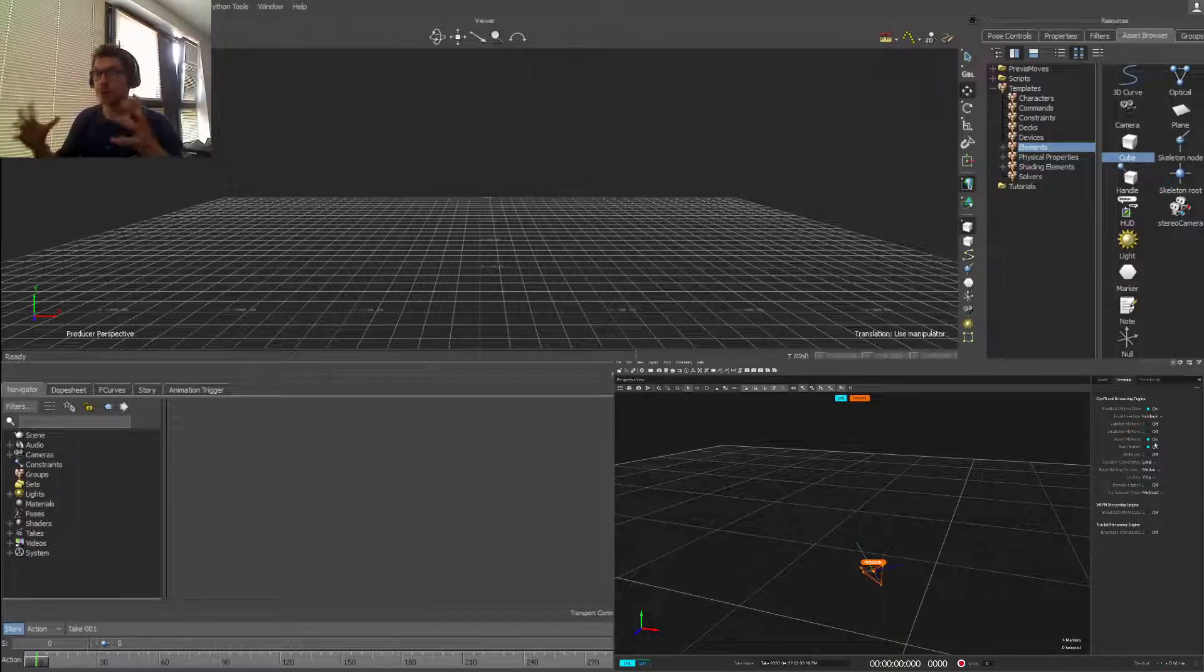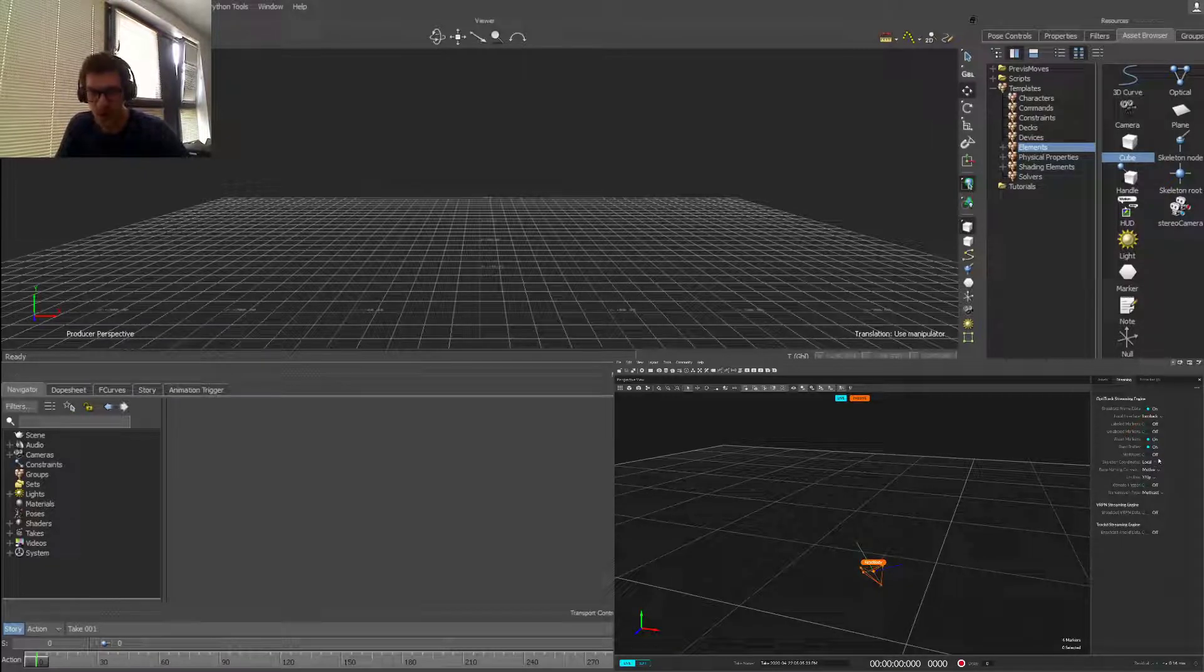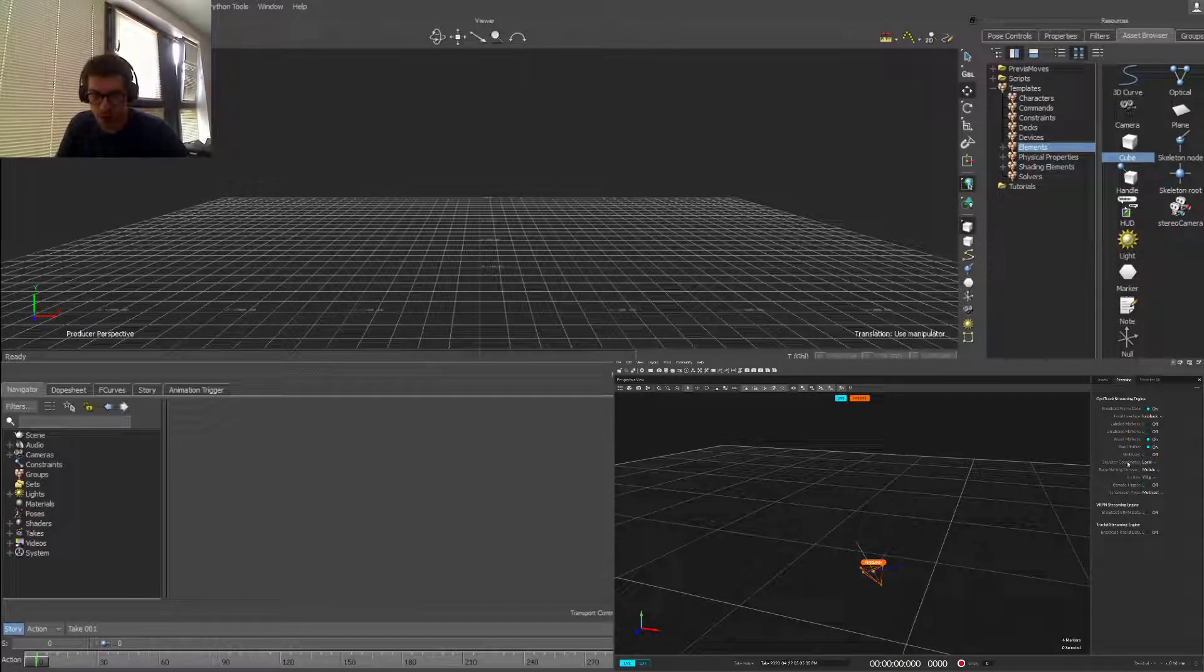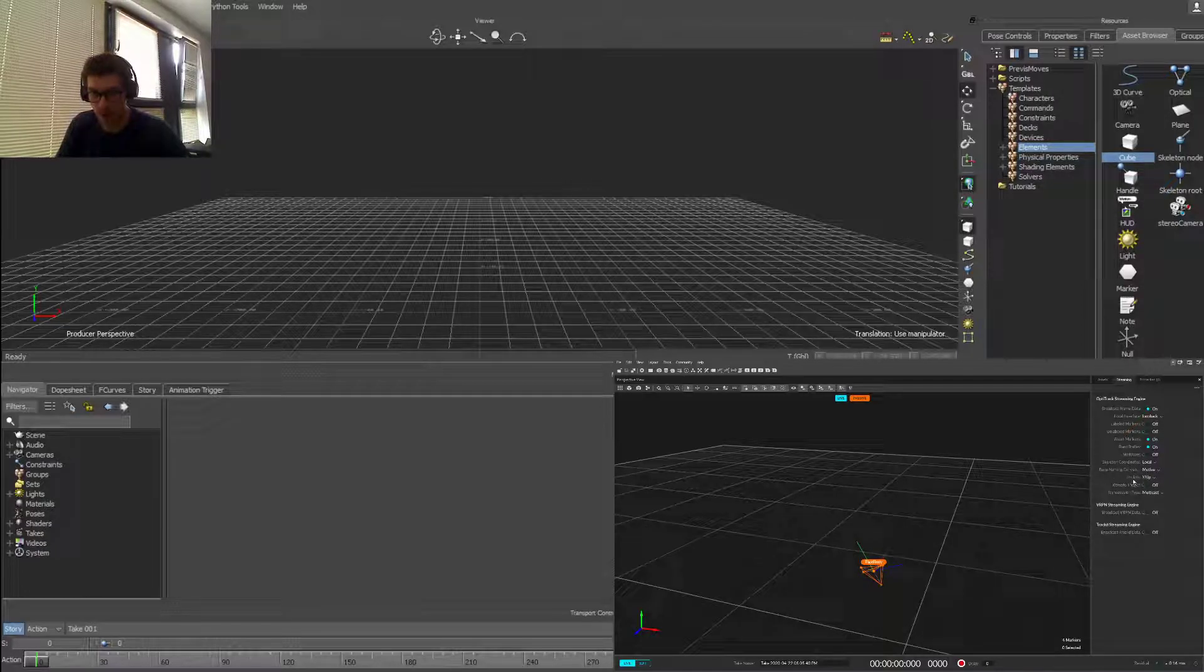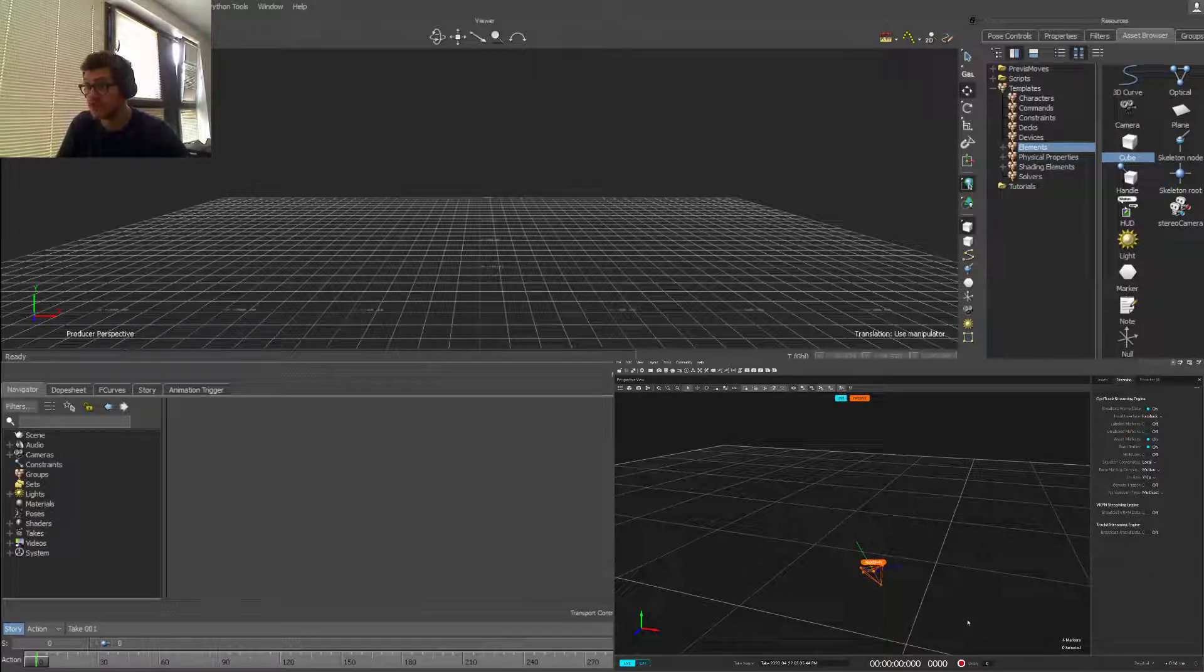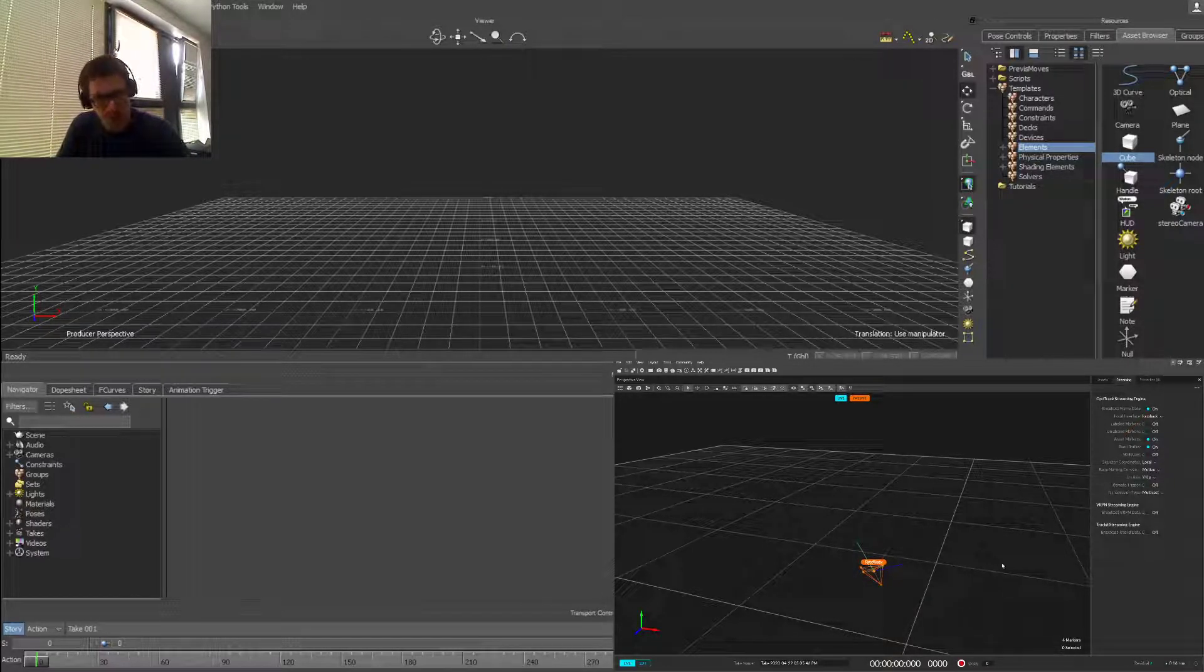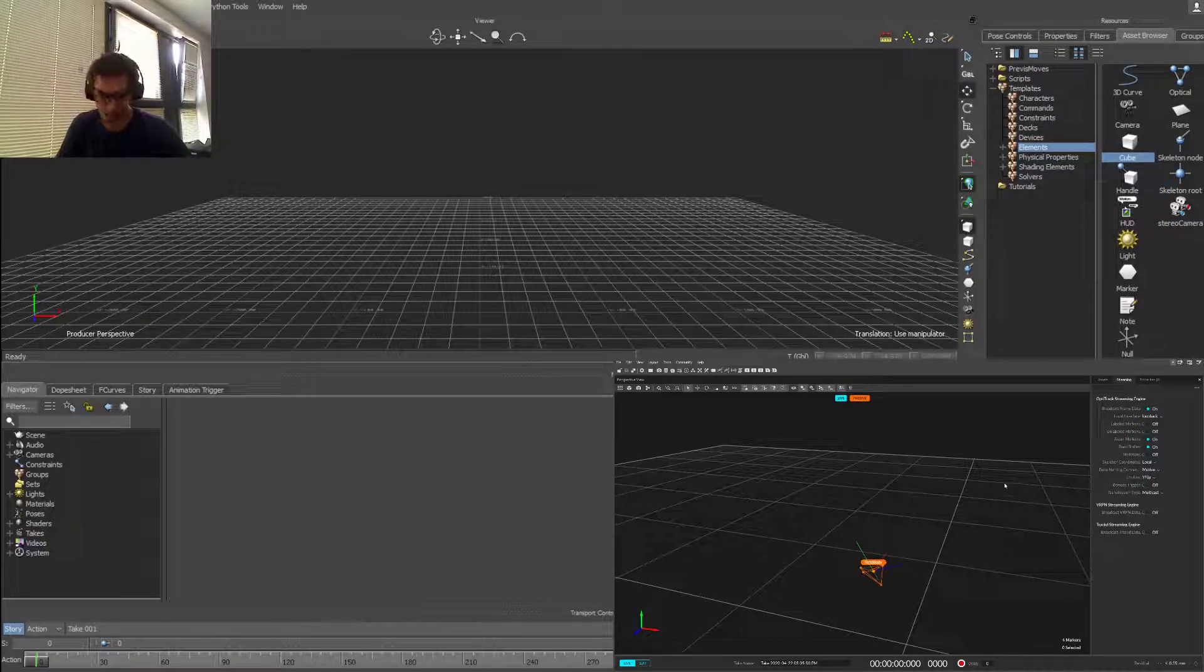Furthermore, skeletal coordinate systems we're not interested in, same as Euler conventions. Our axis information is quite important because in Motive it's Y up, same as in Motion Builder, so we're not concerned about that. We leave it at default and transmission type we set to multicast.